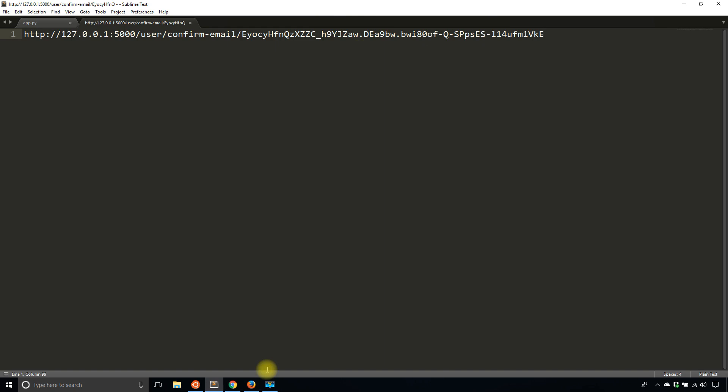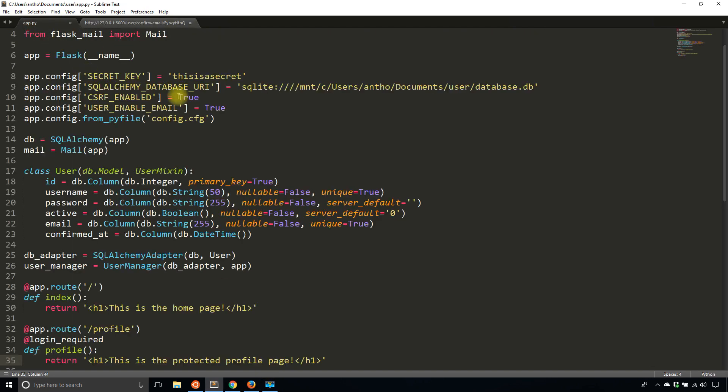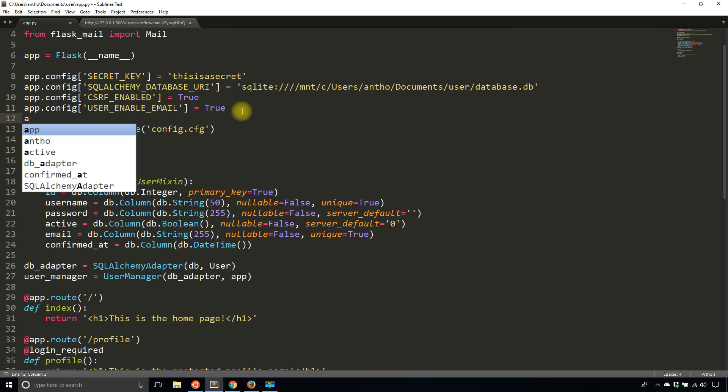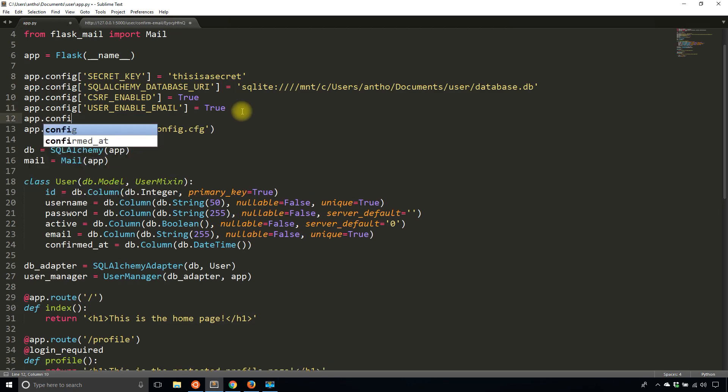It works well on localhost because I'm doing this on my computer. But if you were to deploy this app to a remote server, depending on how you have it set up, Flask user may not be able to figure out what this base URL should be. So the way you change that and make it explicit is by using the configuration value server name. And this is not unique to Flask user. This is just a Flask configuration value.